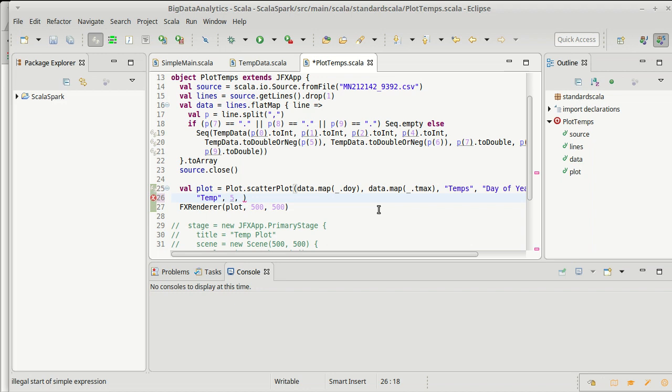We can pass in here another argument that gives us back a color for each index. So it basically matches this is the X, this is the Y. This is going to be the sequence of colors that we're supposed to use.